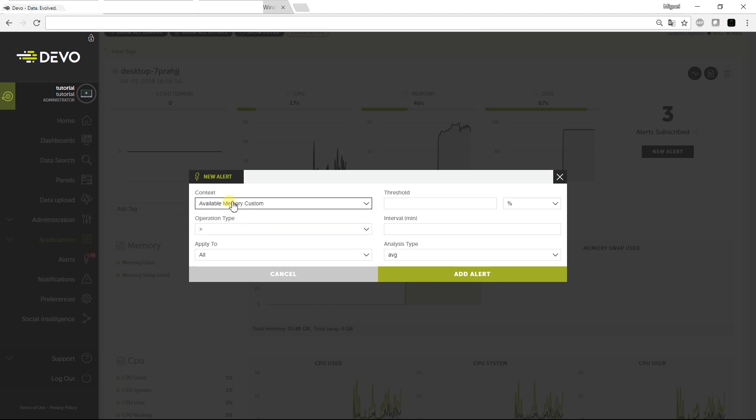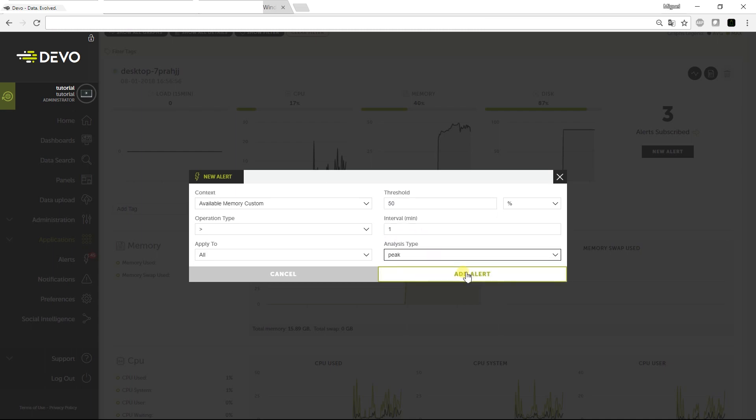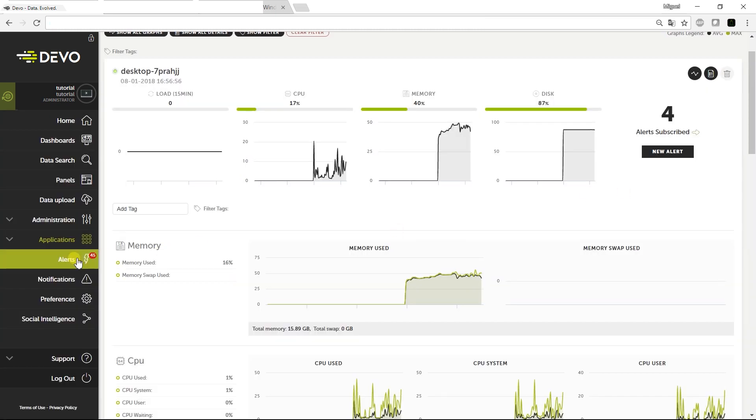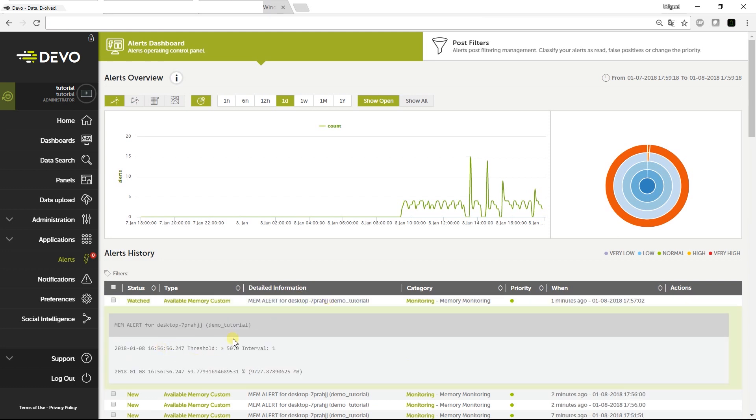For instance, we can set an alert that checks every minute if there is a peak of memory use that exceeds 50% of capacity. After a moment, you can watch the generated alerts in Alerts. Click Detailed Information to see if this alert has been generated because there was a memory peak.